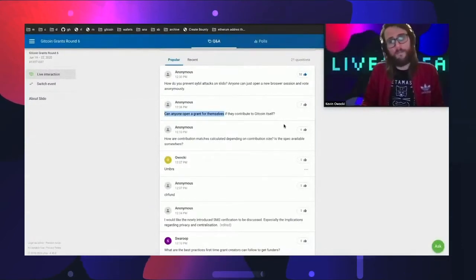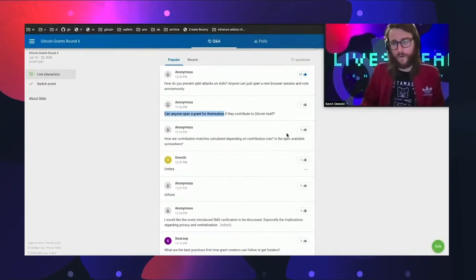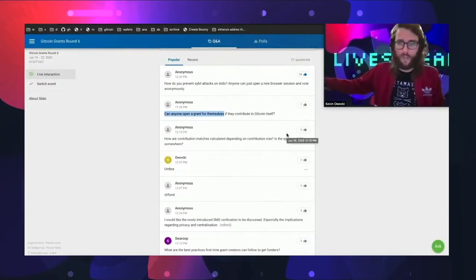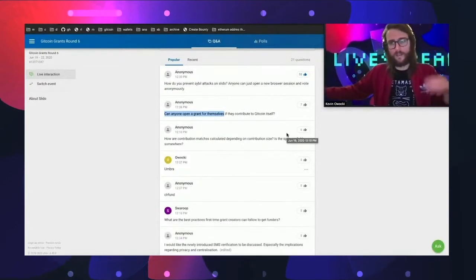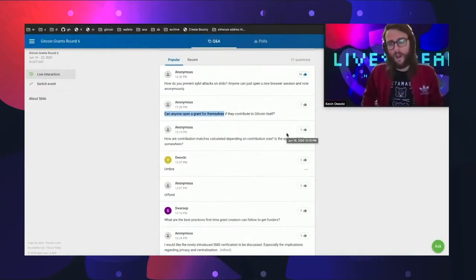The Gitcoin team may move your project around. If you post it to the crypto for change category and it is a technology project, we may move it between rounds.